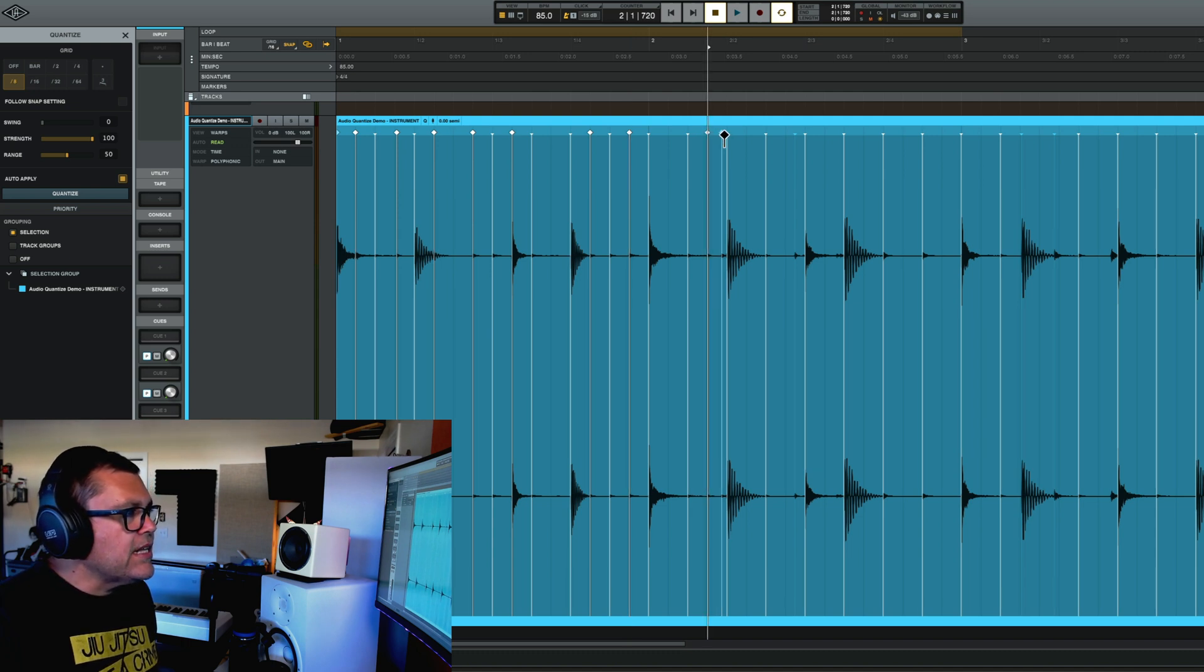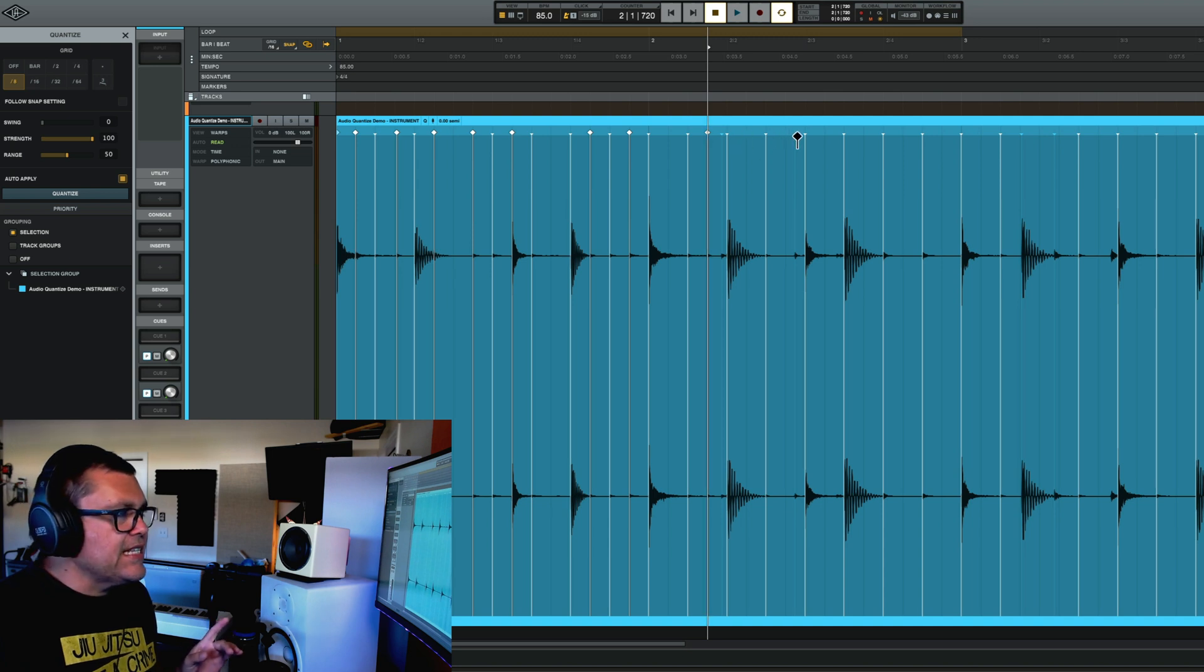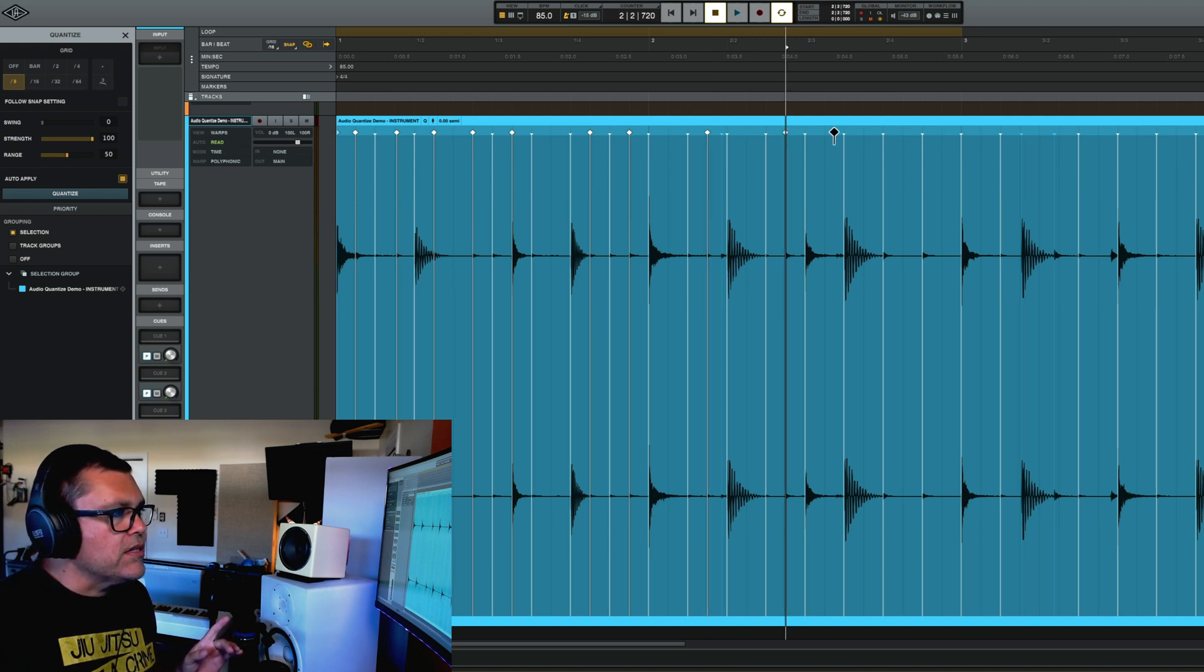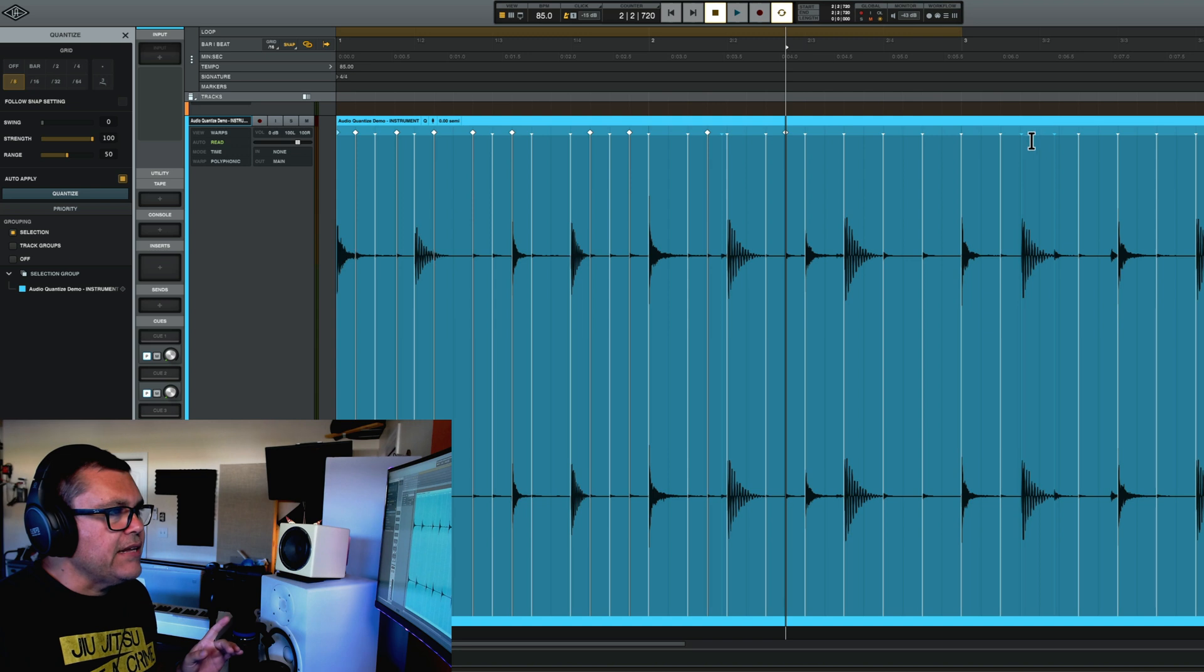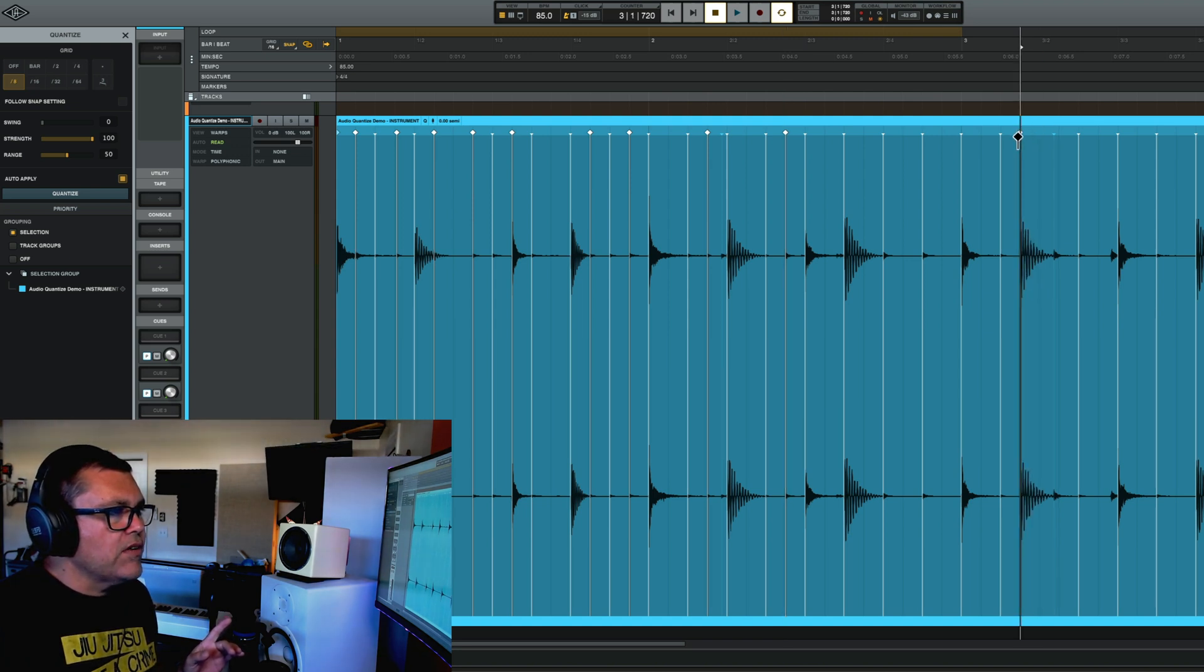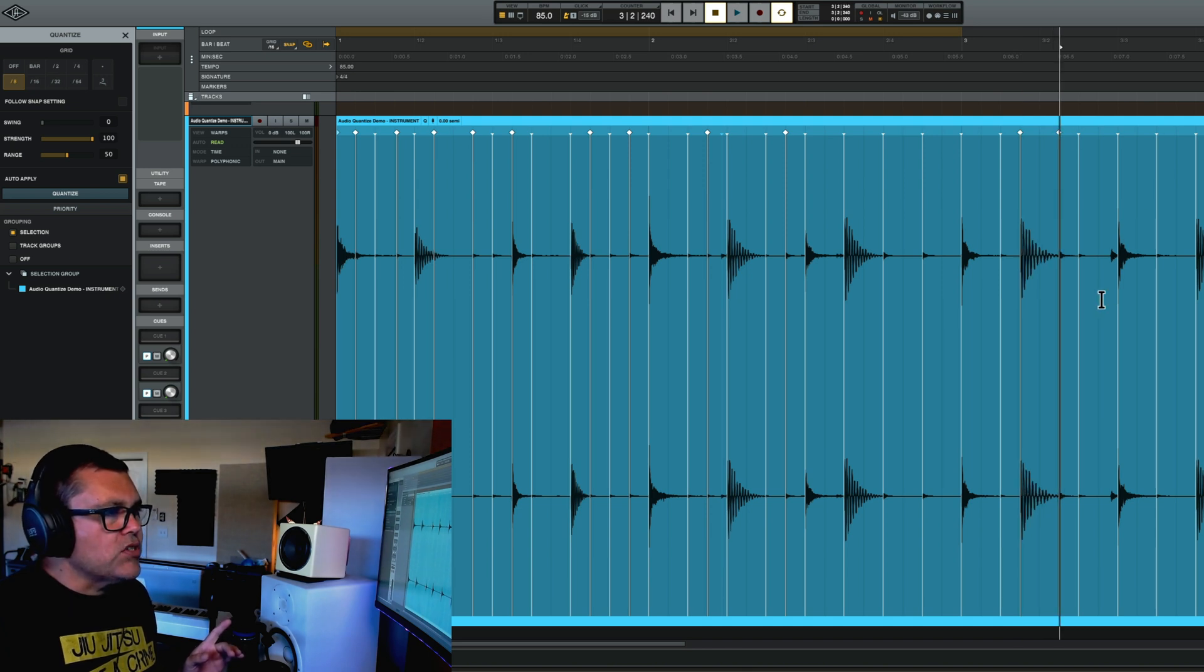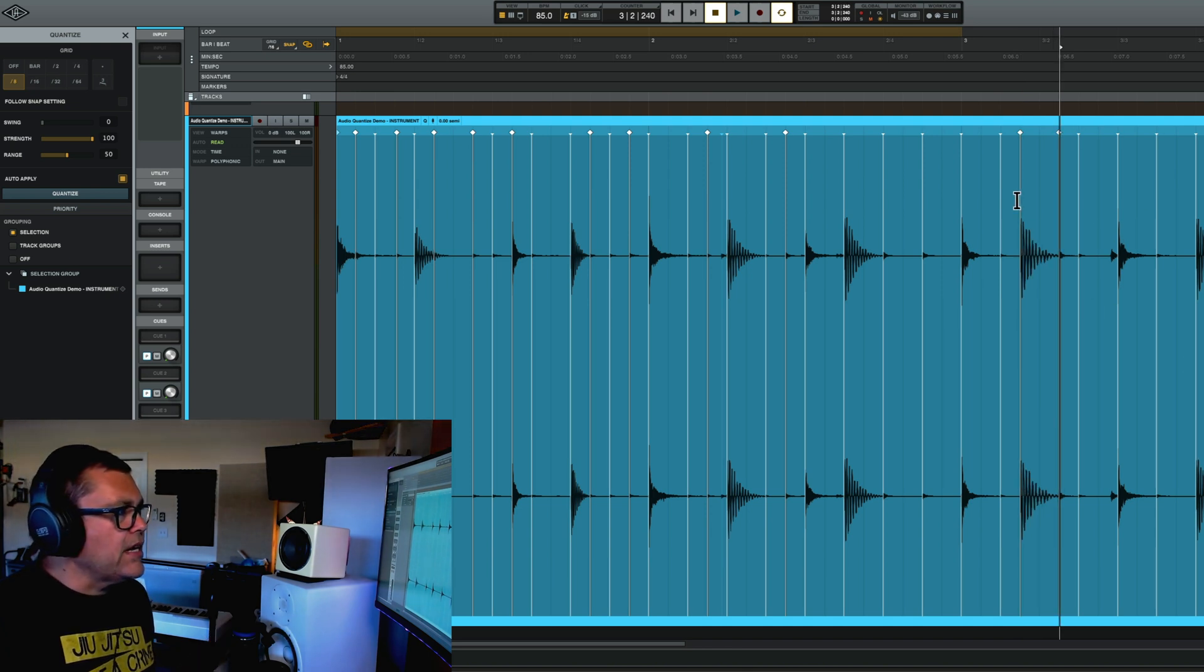So what that means is the quantize feature in Luna didn't detect these extra ones. It didn't know what to do with them exactly. So I'm just telling it manually here, put these warp markers over here. Okay. So now pretty much all my beats are lined up now.